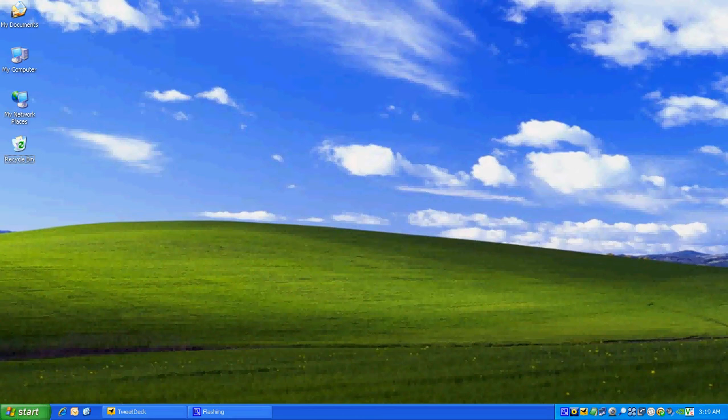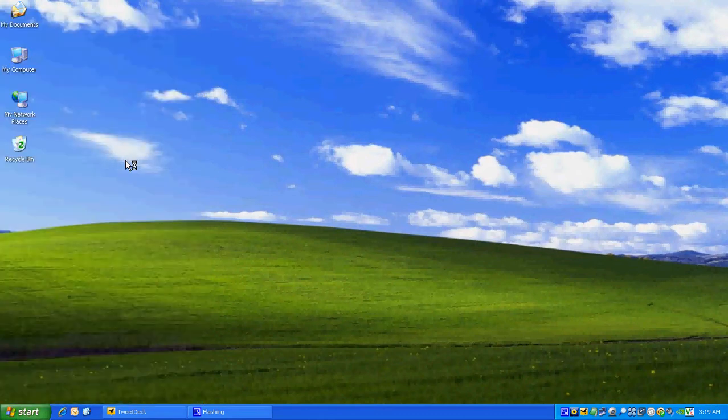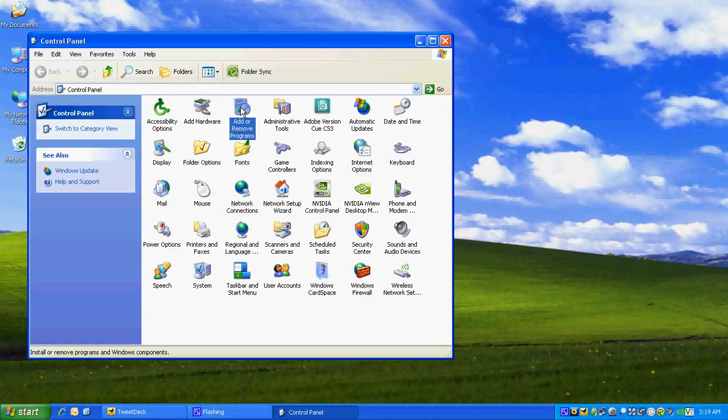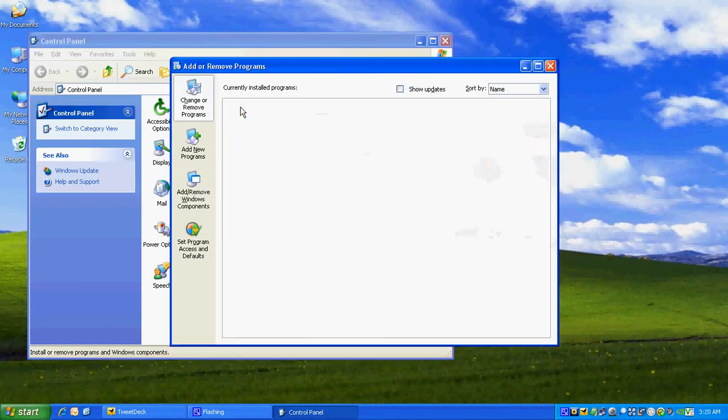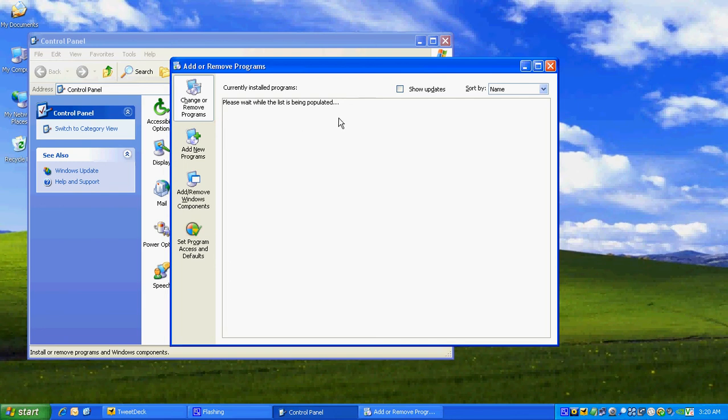With that note, we're going to click on Start, go into Control Panel, go into Add and Remove Programs. Wait for this screen to populate. For the sake of completeness, we're going to sit here and watch my screen populate. There we go.